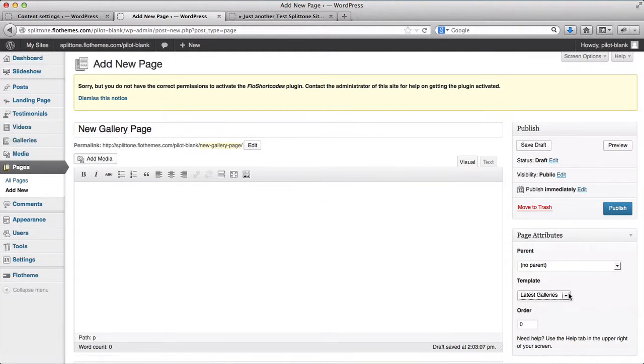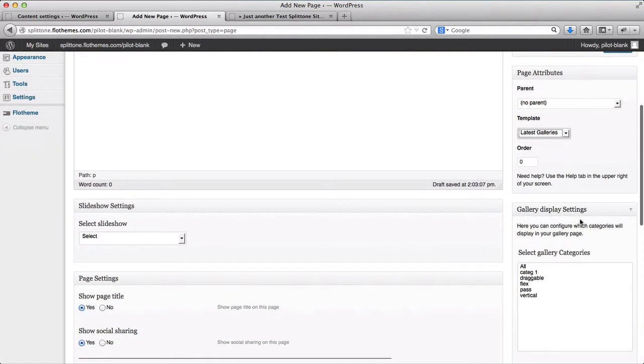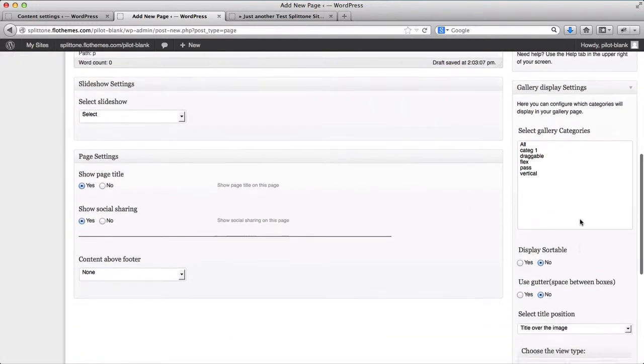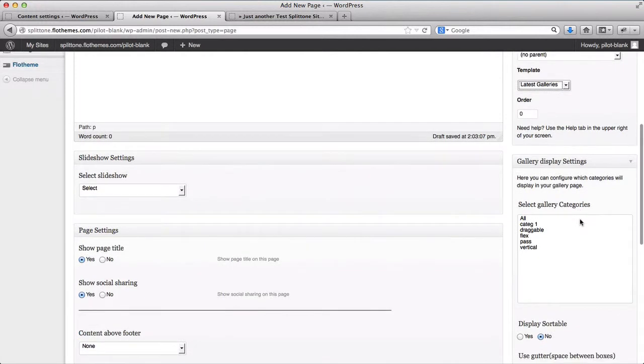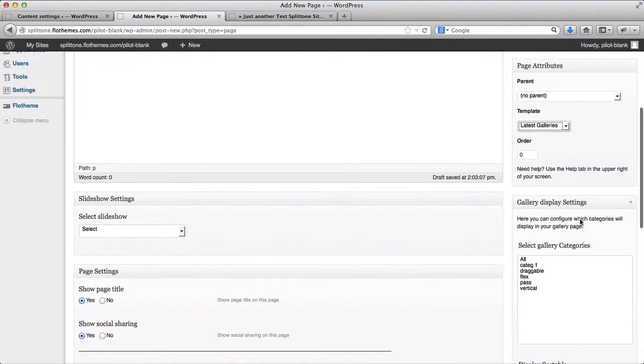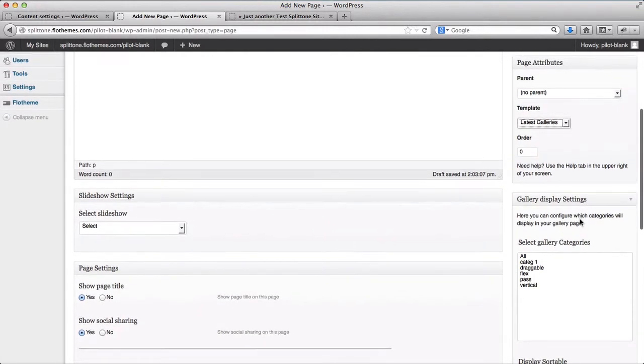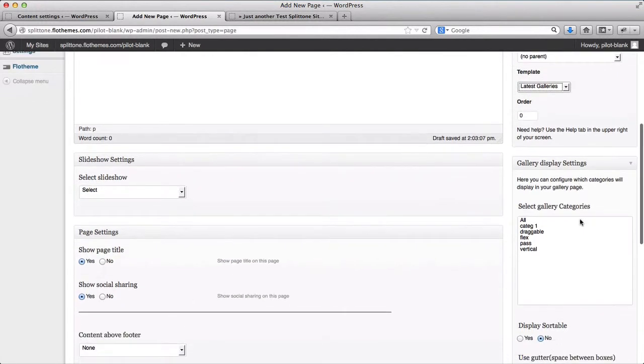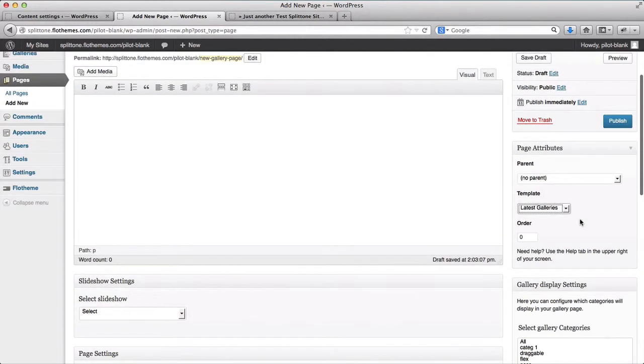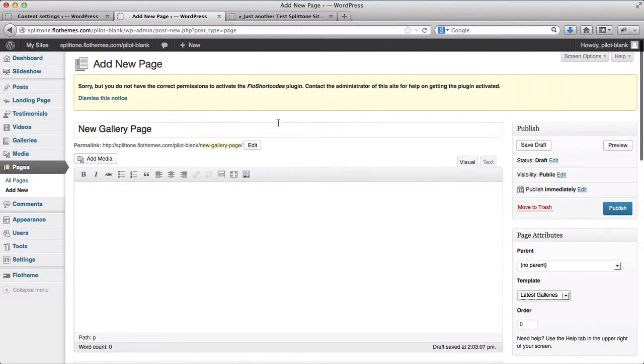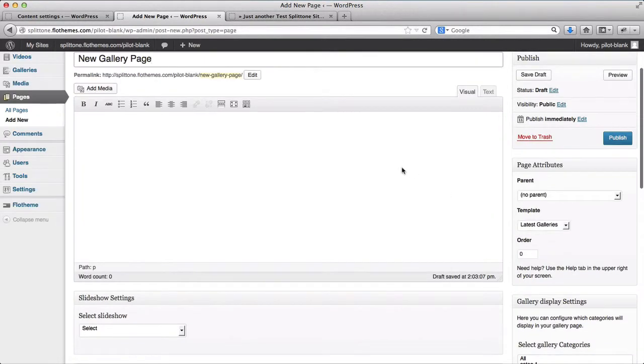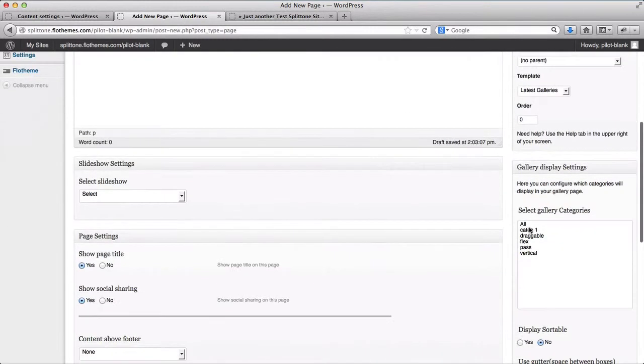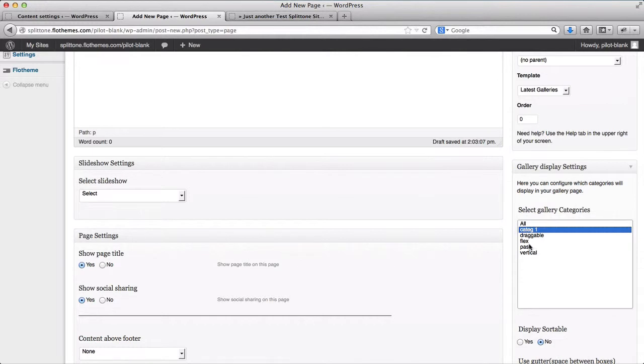We select Latest Galleries and you can do customizations here. For example, if you have wedding galleries and engagement galleries and maybe destination weddings, you can type in that title here. For example, this would be New Gallery and I just want to add a few categories.